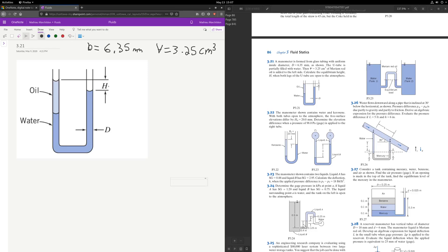To find the height H, an important detail is that it's atmospheric pressure at the top at the oil surface, and also at the top of the water. So these two points have P atmosphere and P atmosphere respectively.